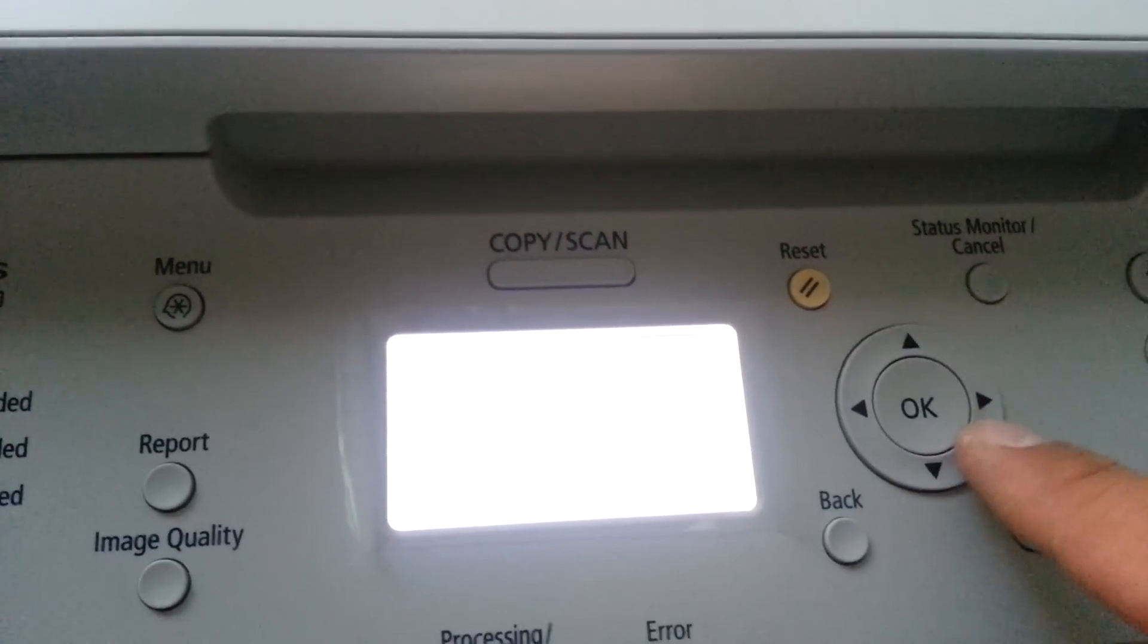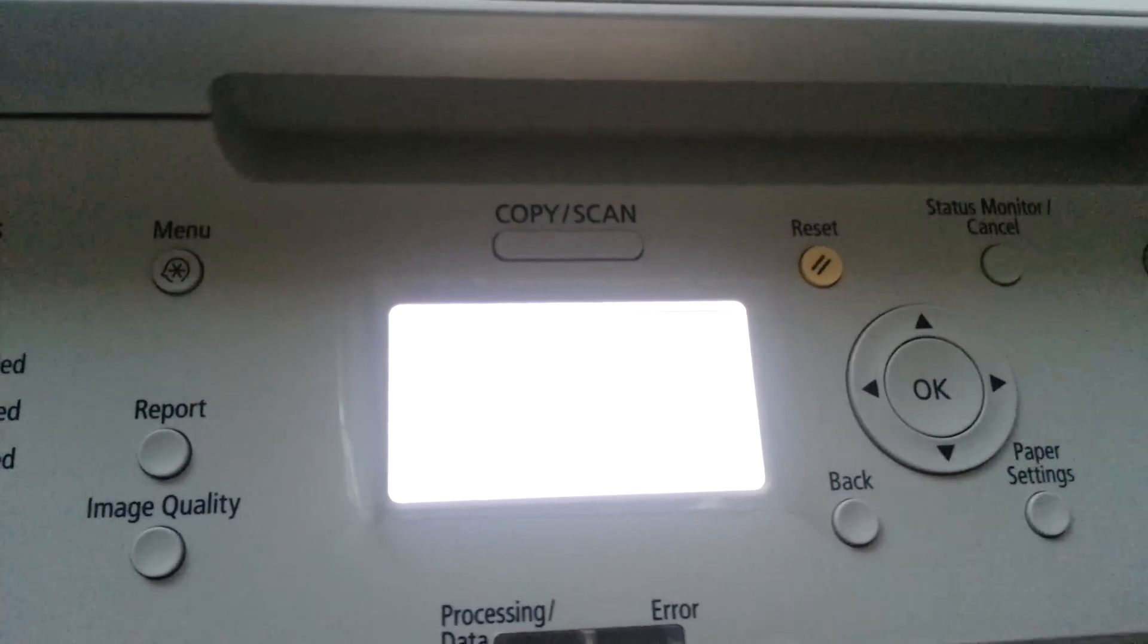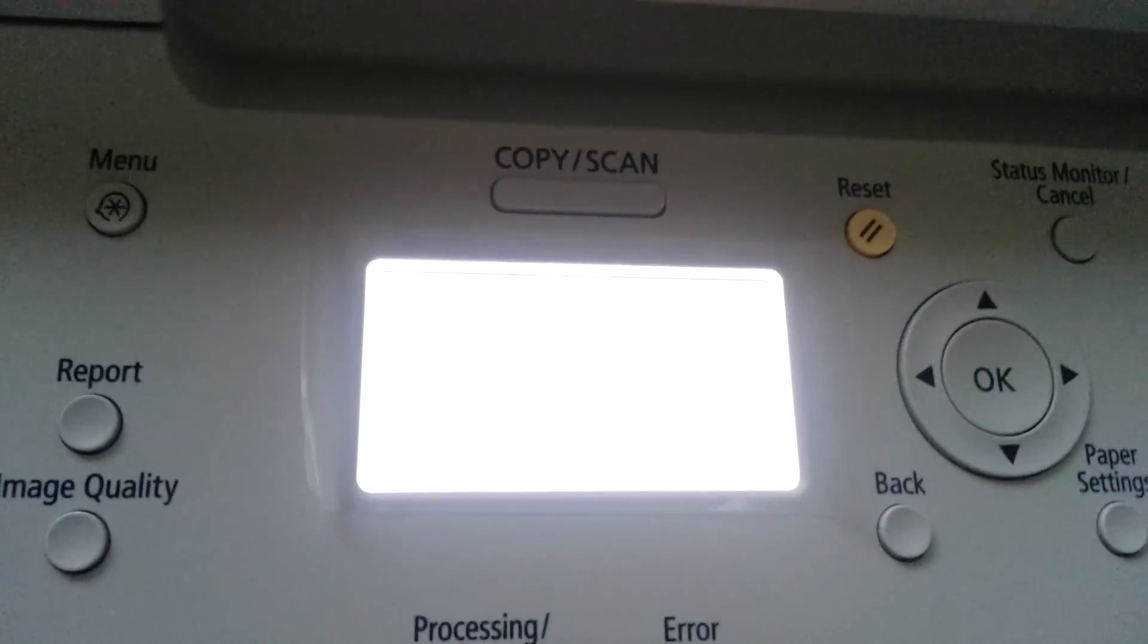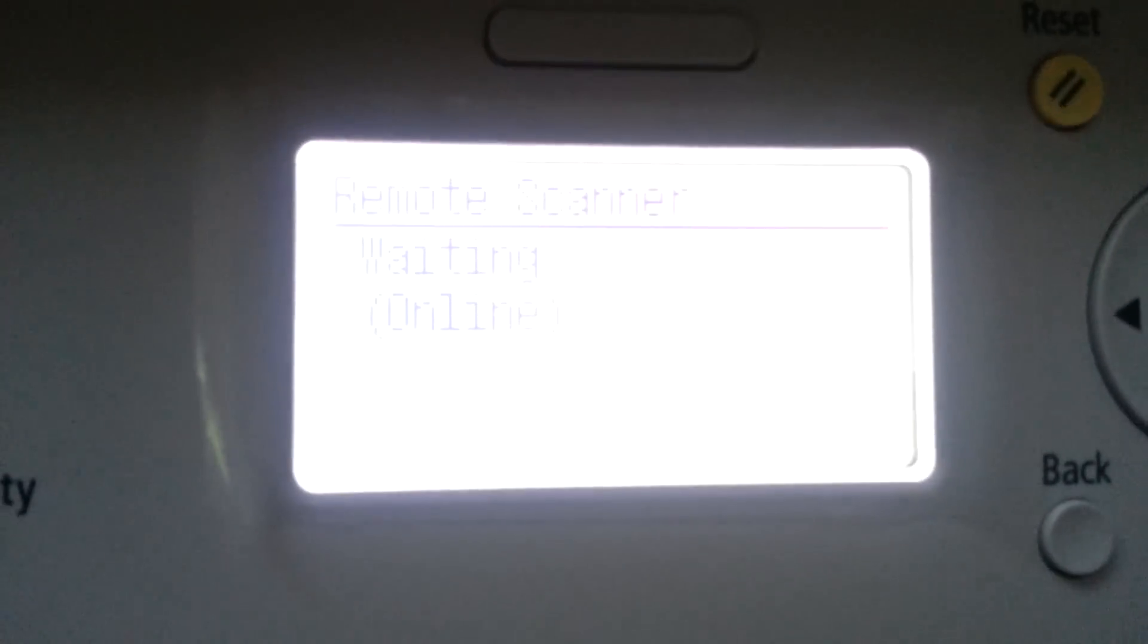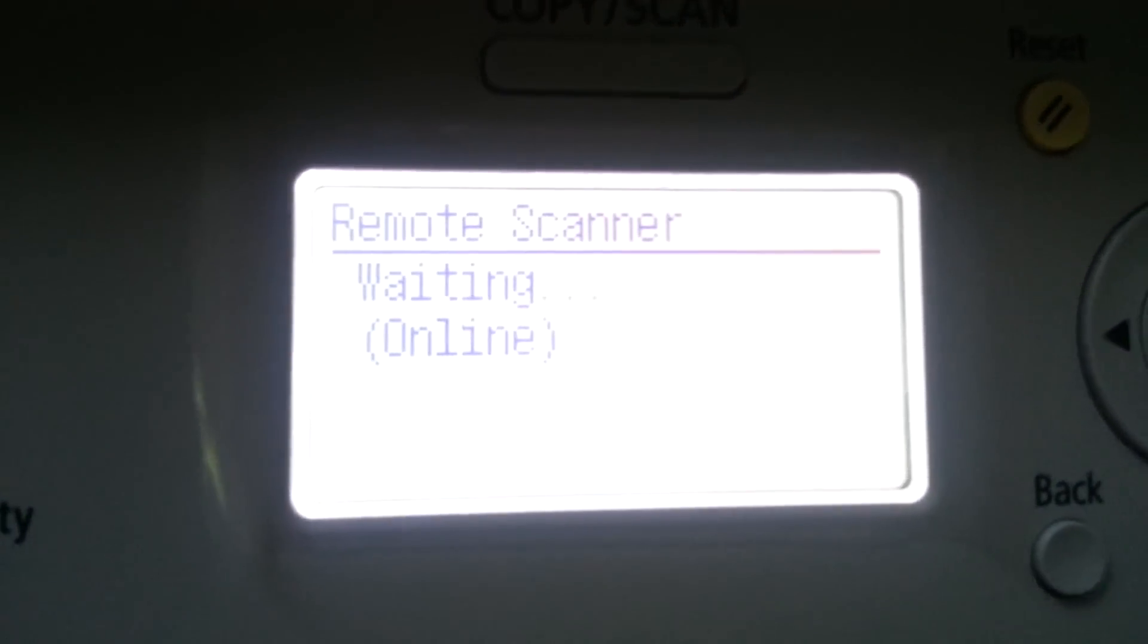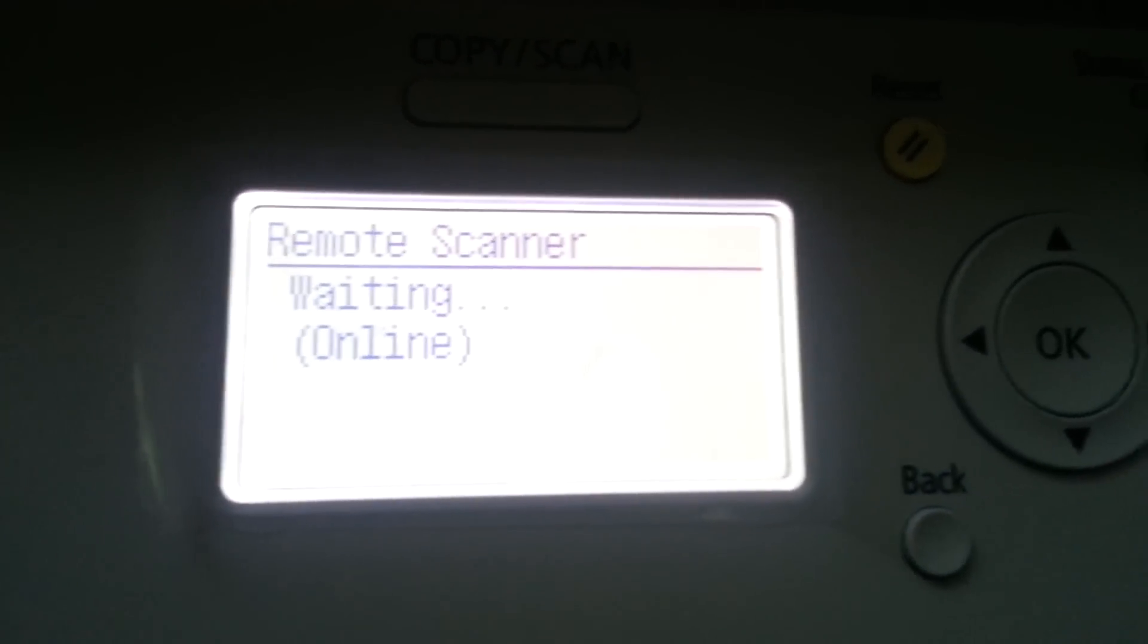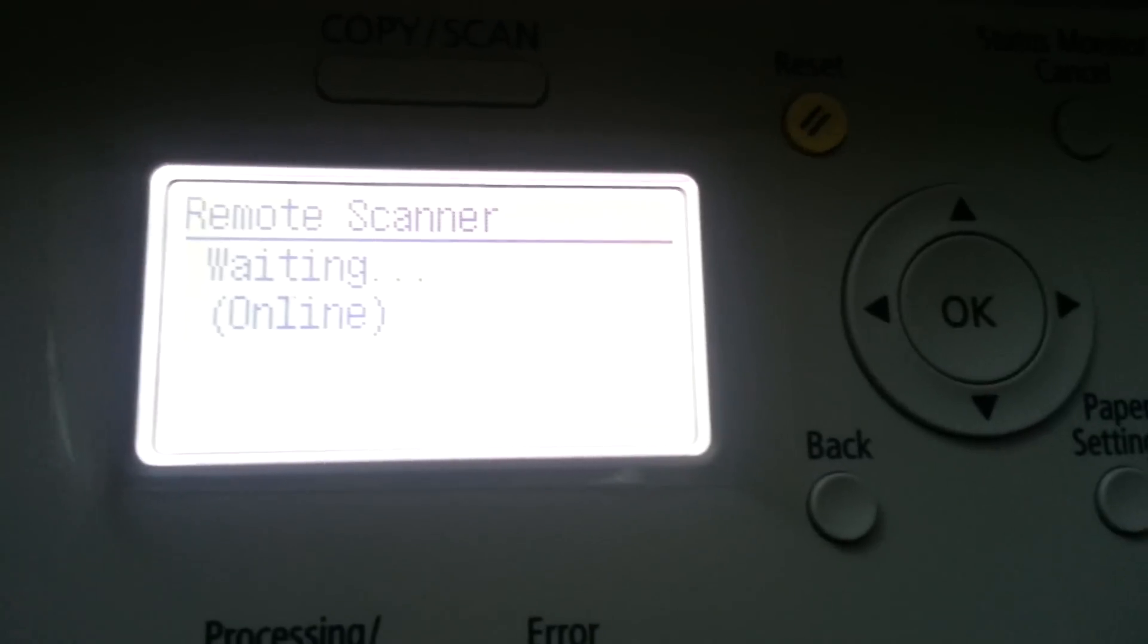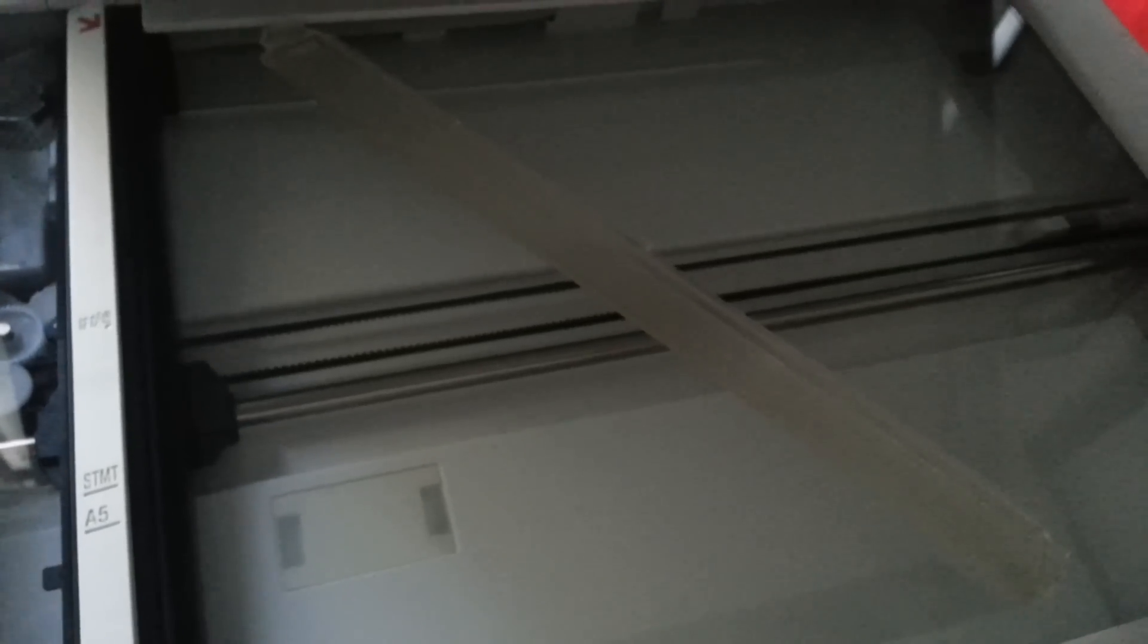Let's see if it'll fix it. Okay, so now it's saying remote scanner waiting online. I'm gonna go back to my computer. I'm just gonna scan this little piece of plastic here.